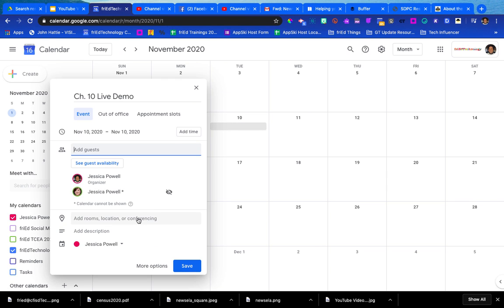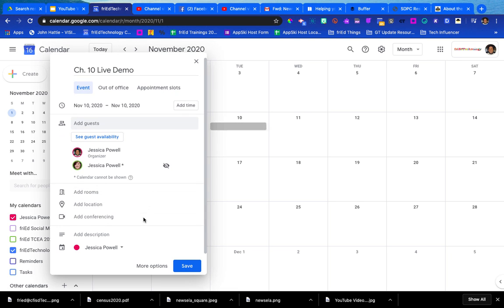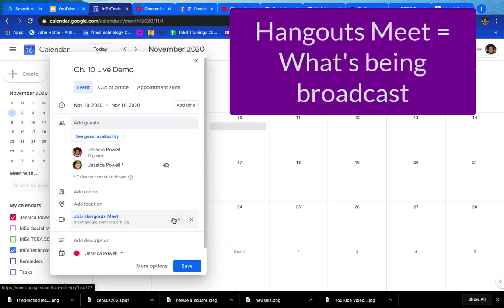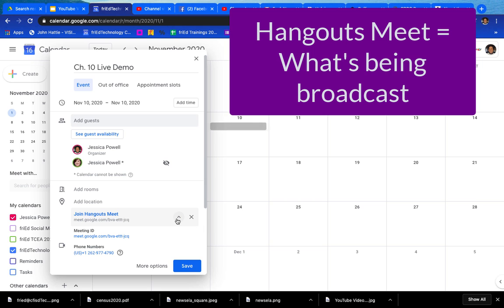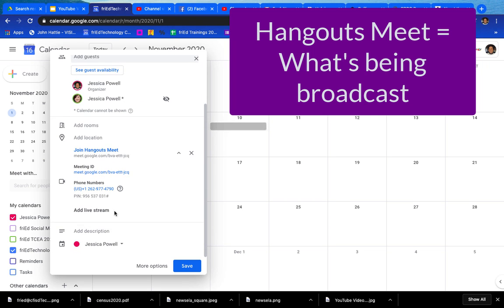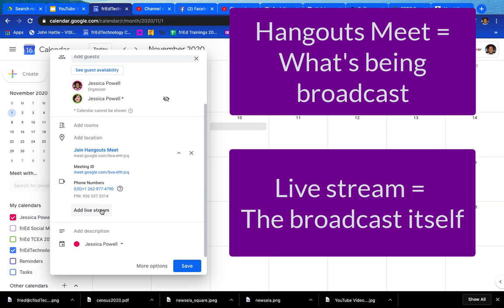So now I want to add room location or conferencing. We're going to click here and we're going to add conferencing. So there's my Hangout Meet. Notice the drop-down to the right of that Hangout Meet—I'm going to click on it and roll up a little bit. I'm going to add a live stream.